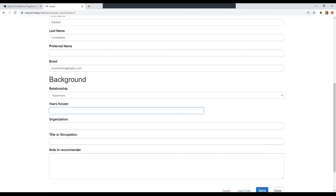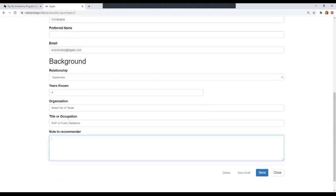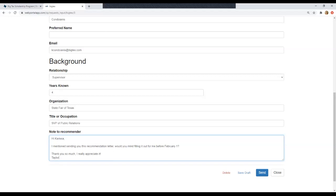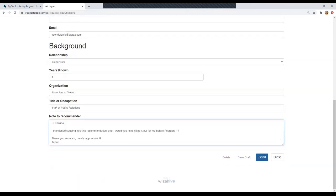So then you'll select the years they've known you, the organization they're with, their title or job. And then here's an opportunity for you to remind them or send a note to them. So I'm going to say hi Carissa. I mentioned sending you this recommendation. Would you mind filling it out for me before February 1st? Thank you so much. Make sure we don't spell anything incorrectly here. Okay, so now I have a note that Carissa will receive when I send her this. So we can either save it as a draft and come back to it, say we don't have her email yet and we need to get that, or we can go ahead and send it.